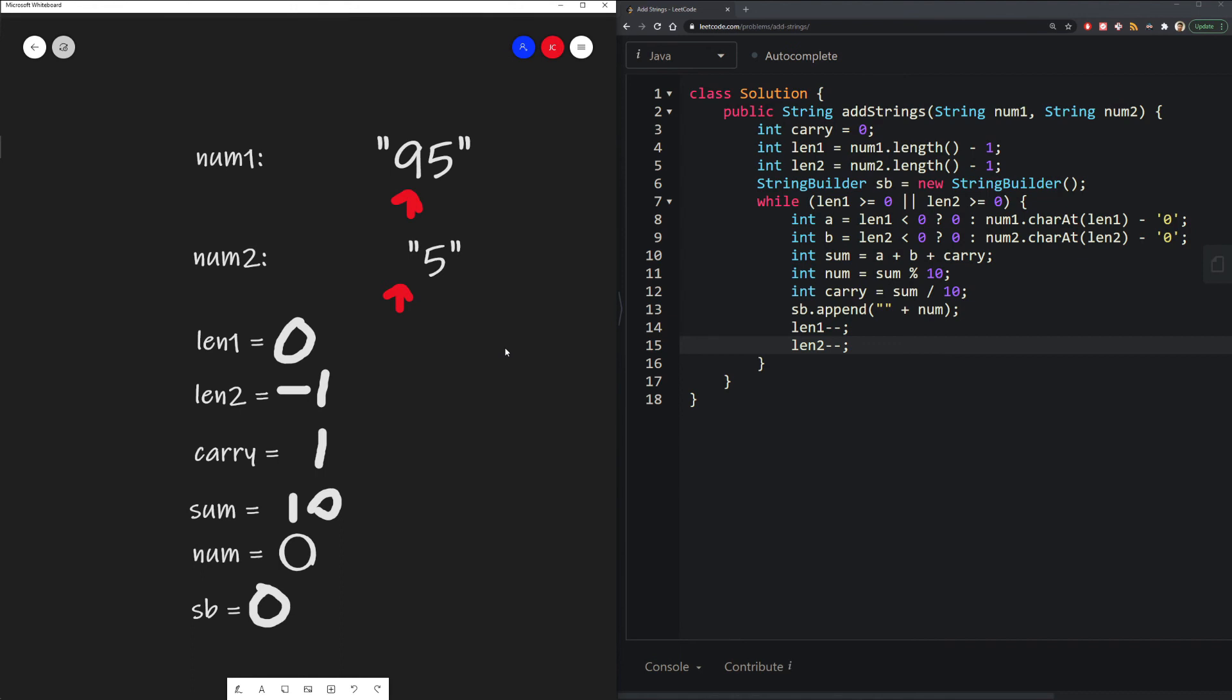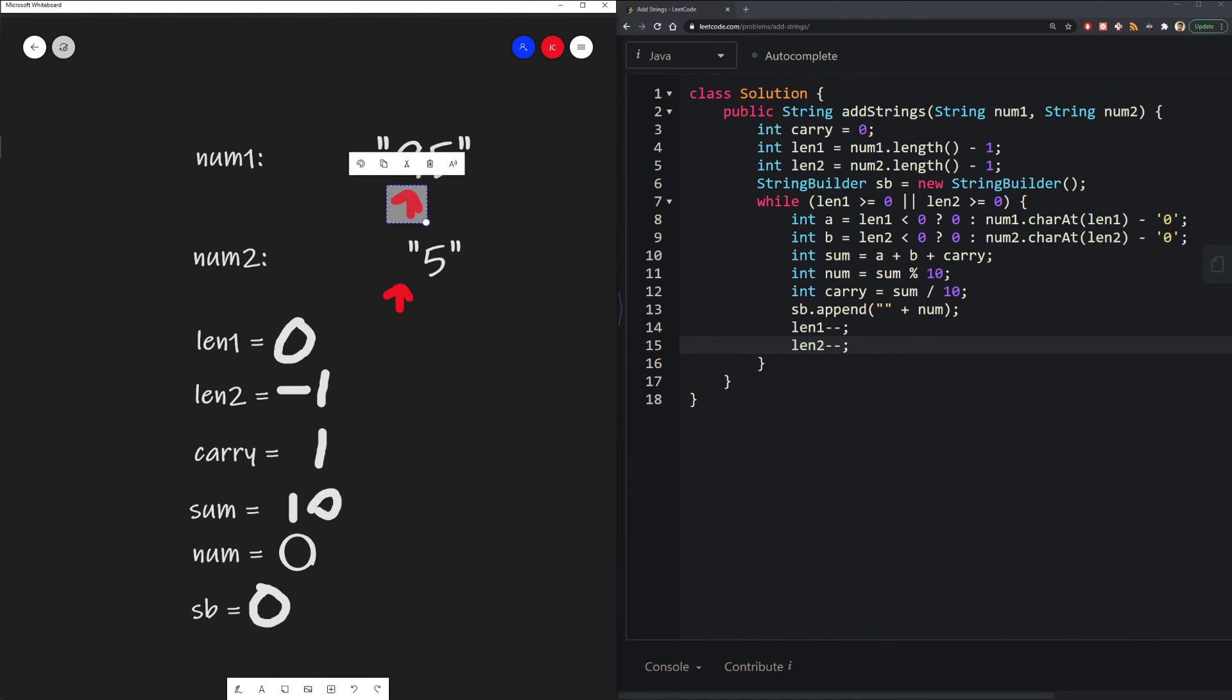Now we repeat our while loop again, because we still have one number that is still greater than or equal to 0.